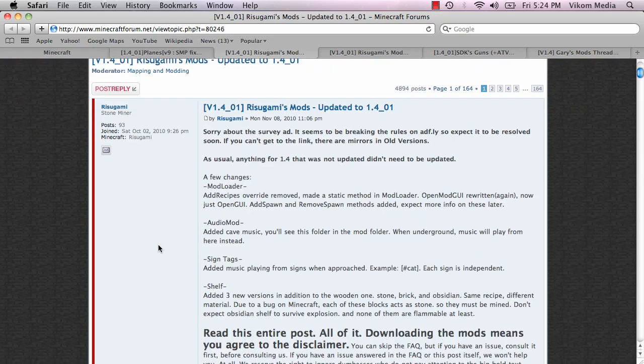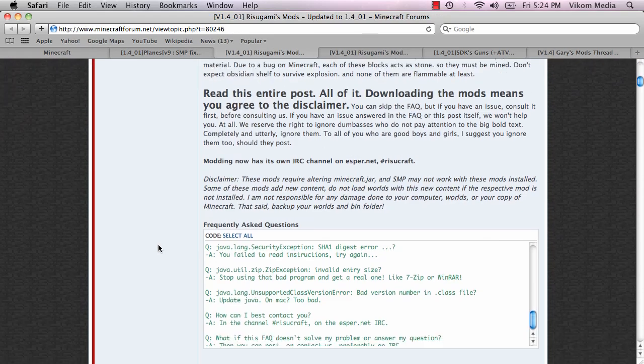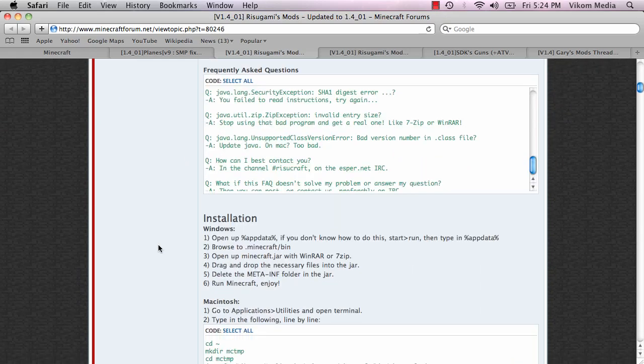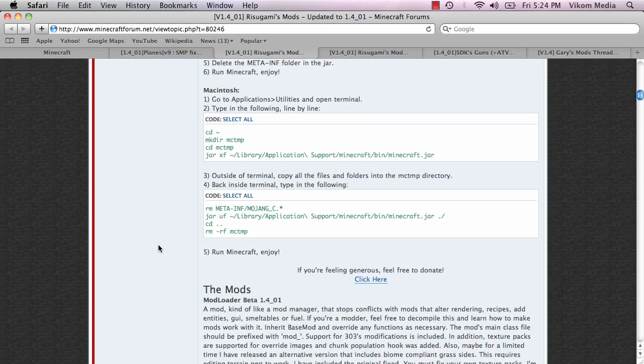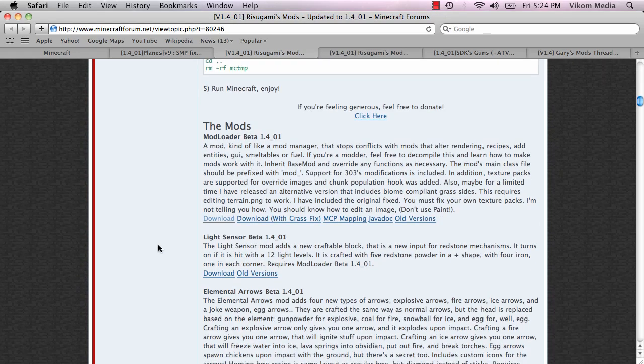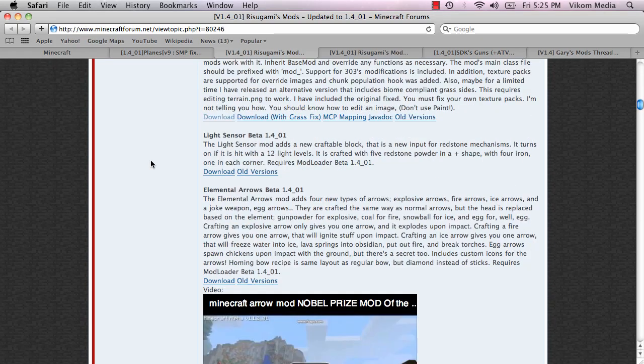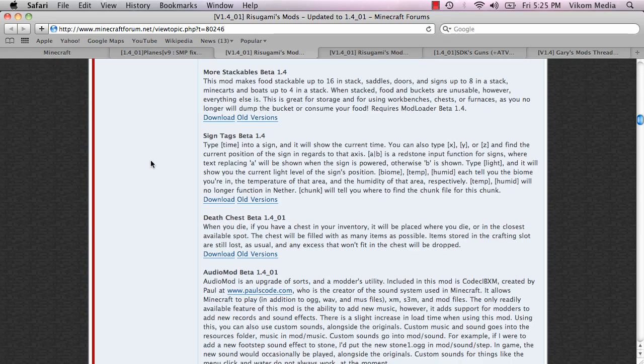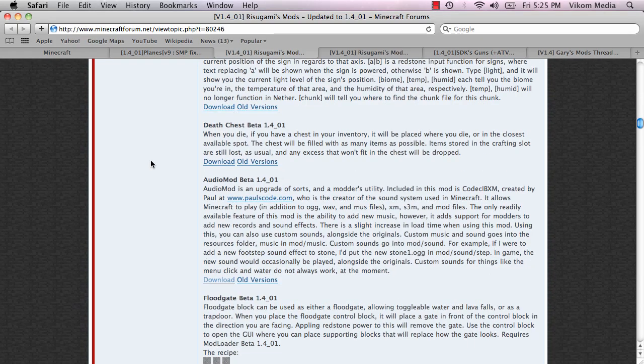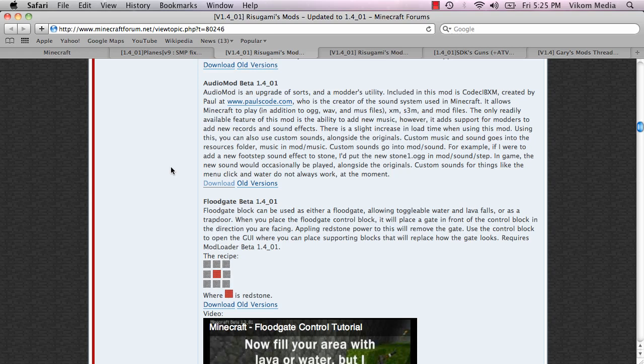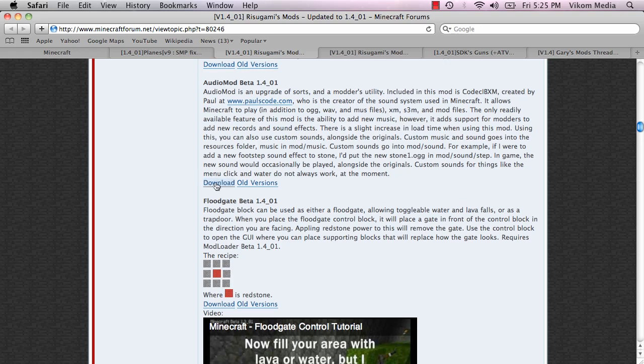And then to get mod loader you scroll down the mods, download this one or grass fix if you wish. And then scroll down even further and get the audio mod.